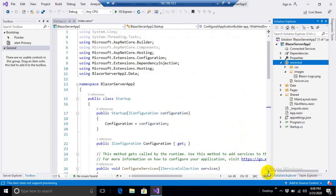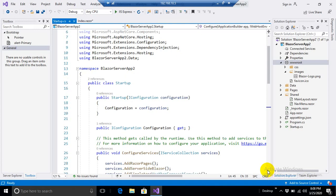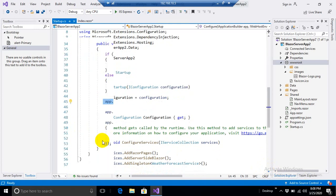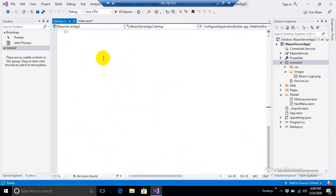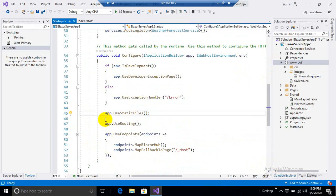But it is mandatory to include this folder inside our application, otherwise we will not be able to include any file from this wwwroot folder. Let me give you a practical example over here. Let's make this line comment. Okay, let's make comment and give it a run.